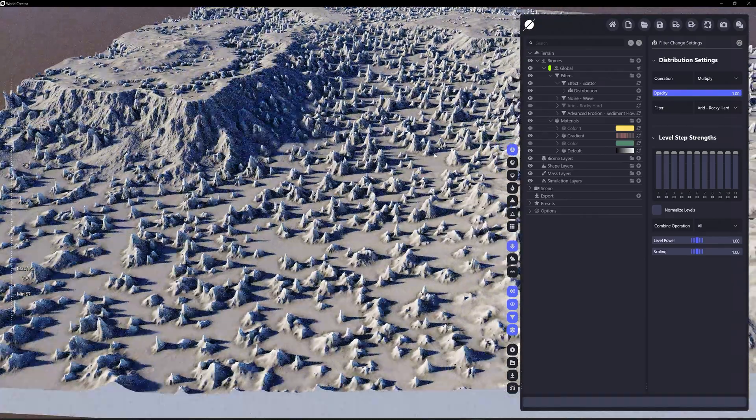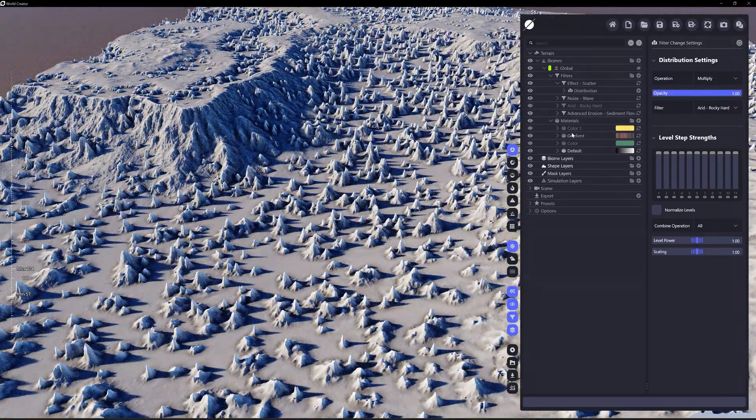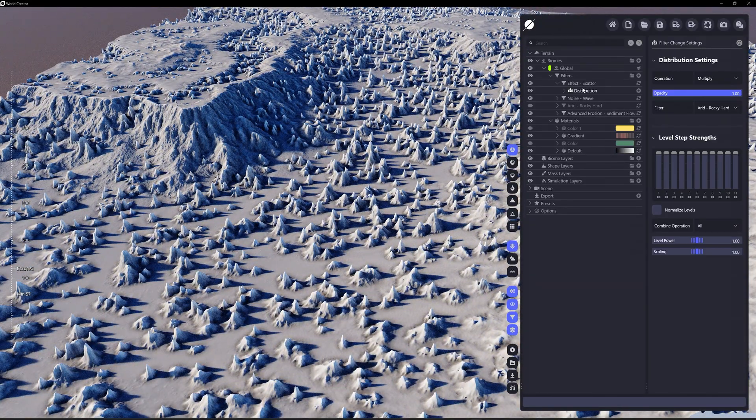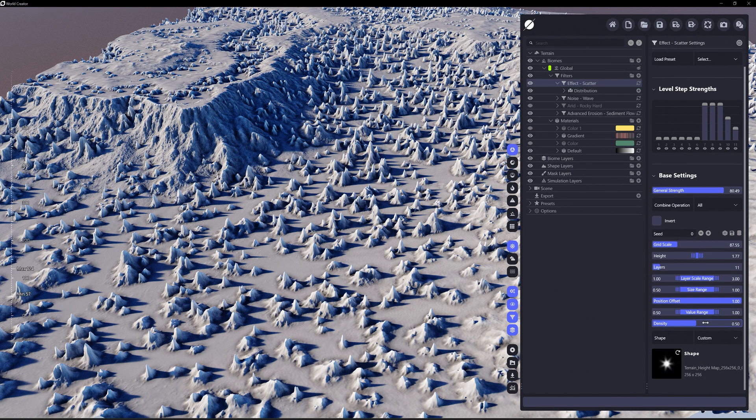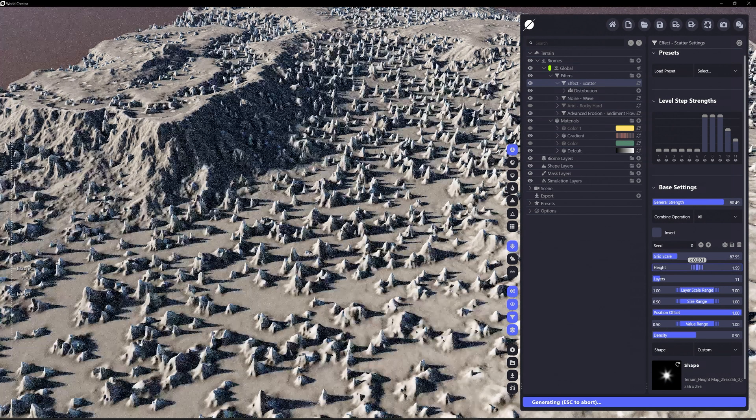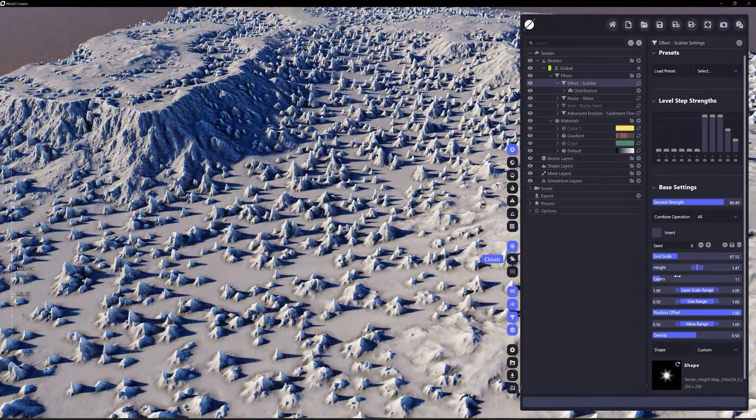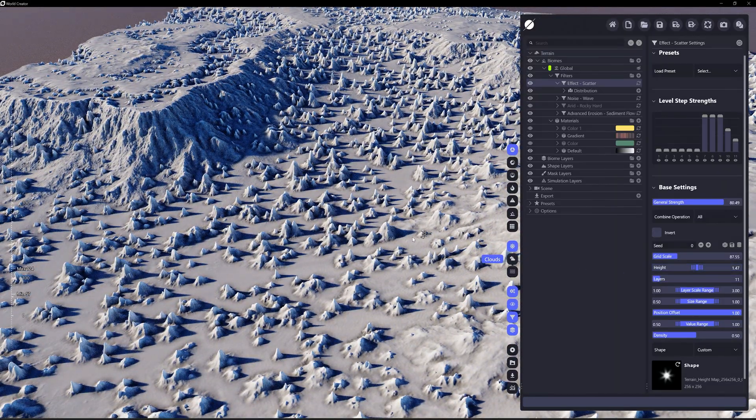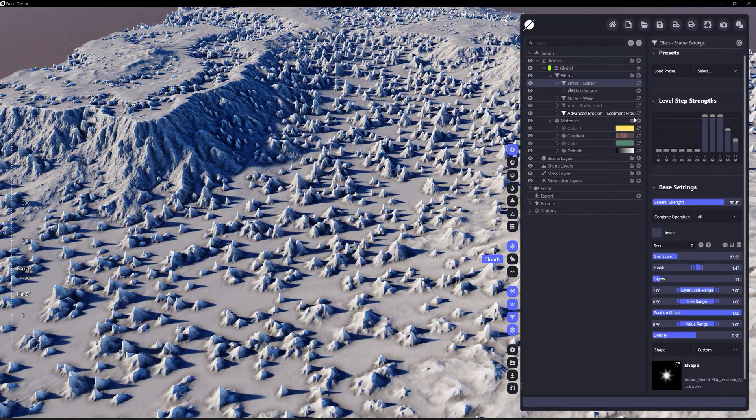All these colors just for now. Perfect. All right, so that's scatter. I used a custom shape. Maybe I don't want this height to be this much.